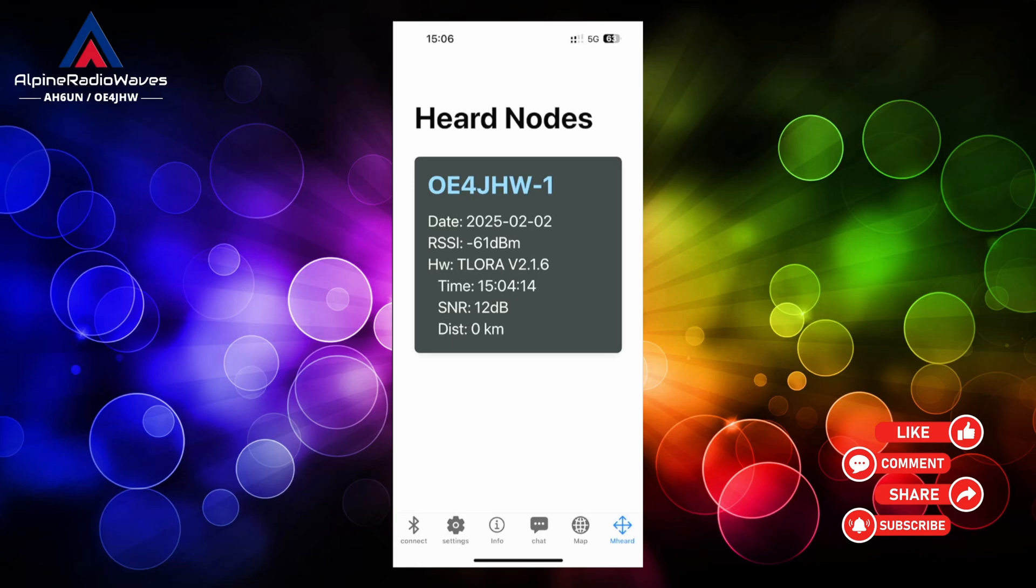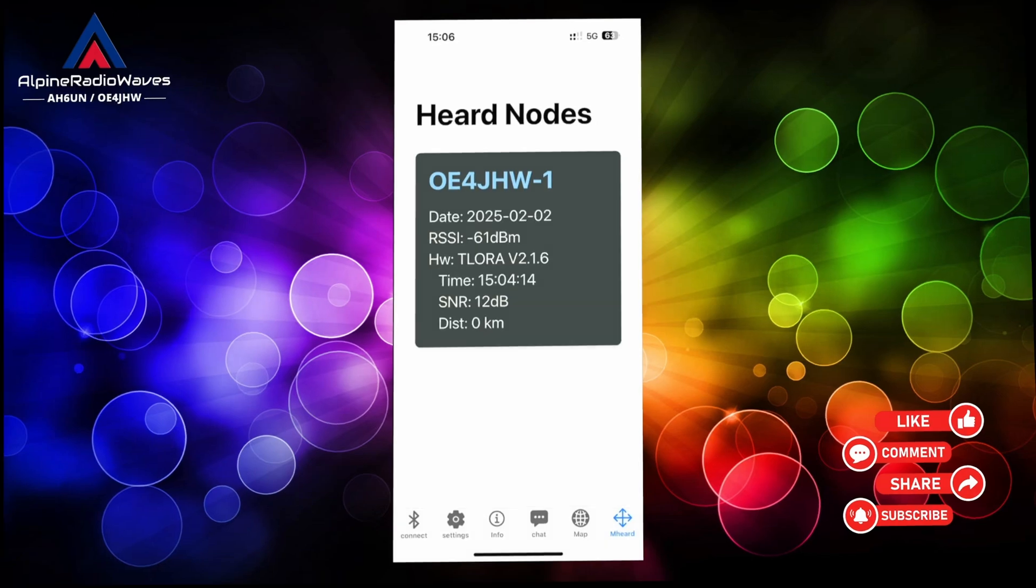And once again there is no internet involved, this is all going over the air.